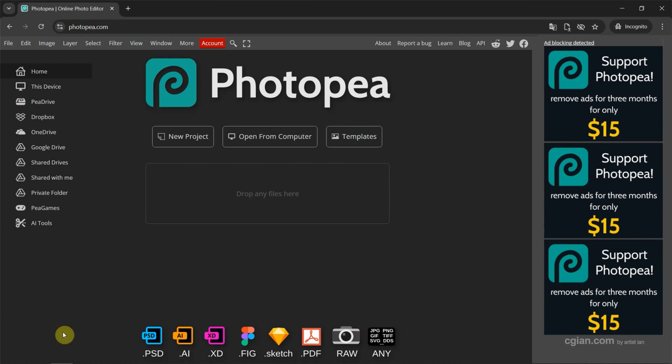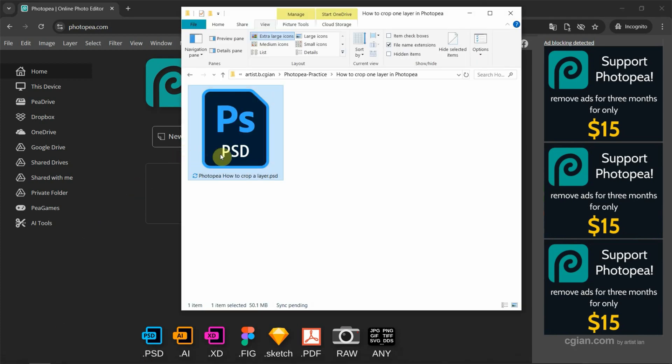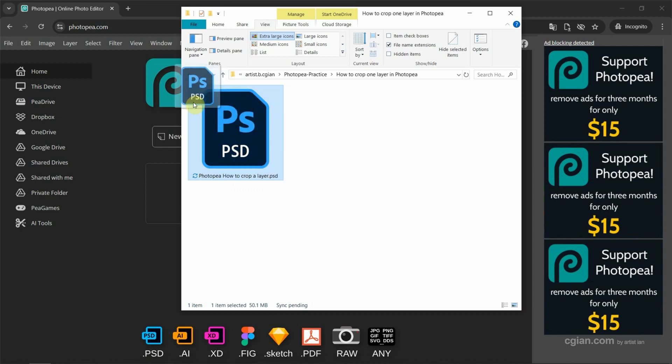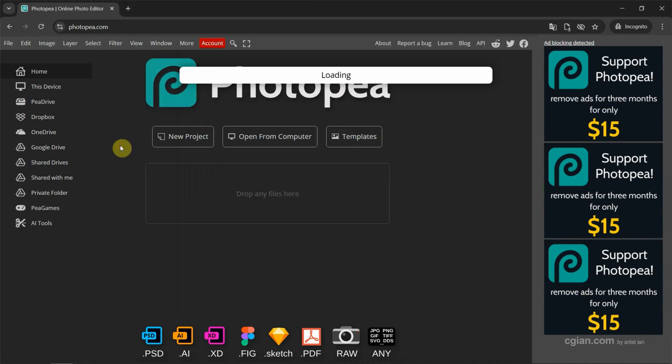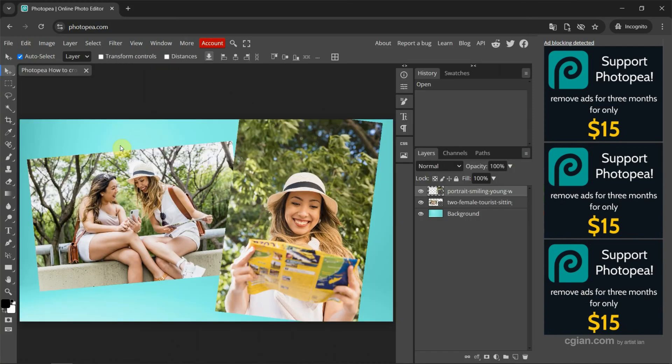In last video, we made multiple layers in a Photopea file. You can find the video in this channel. Now I drag and drop the PSD file into Photopea to open the layered file. We can find that there are multiple layers.